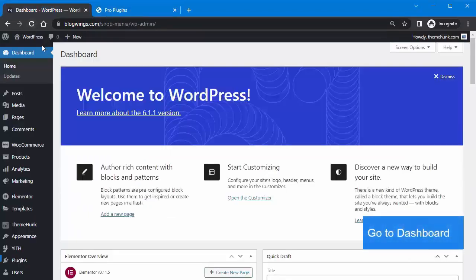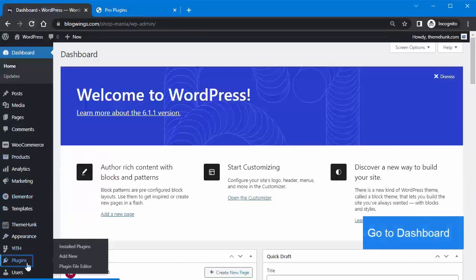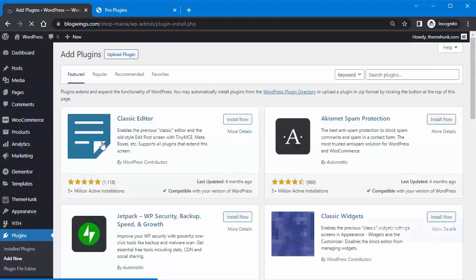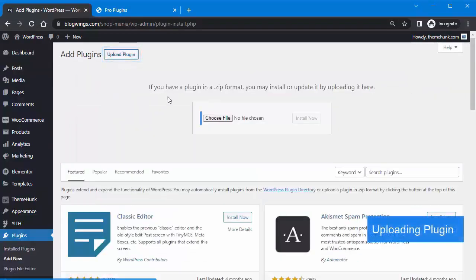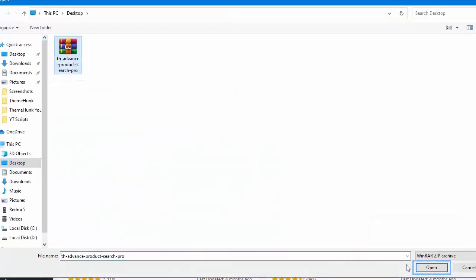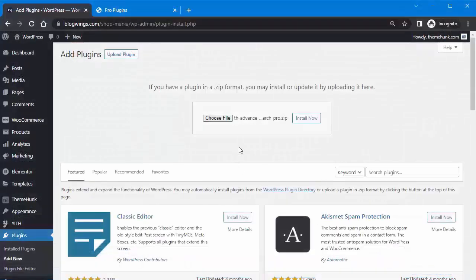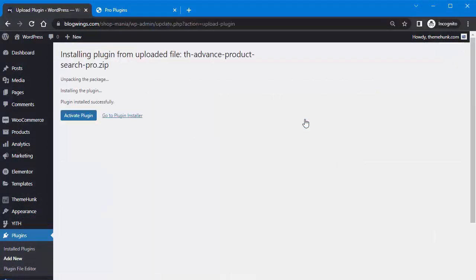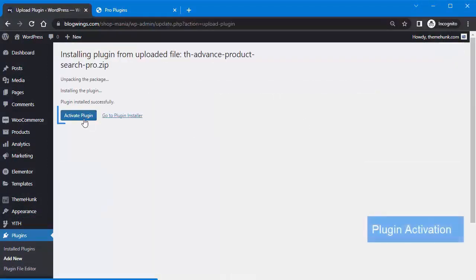Then click on Plugins, then Add New, then Upload Plugin. Choose the file, select the file, and click Open. Then click Install Now, and then Activate the Plugin.